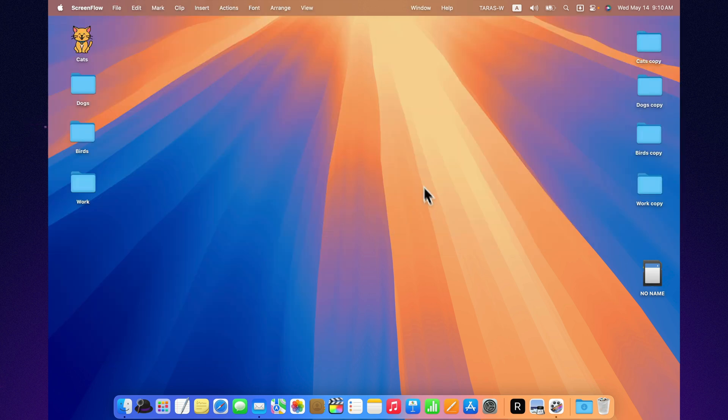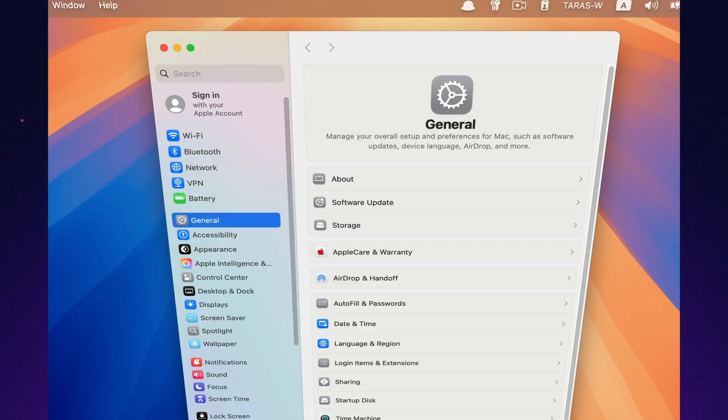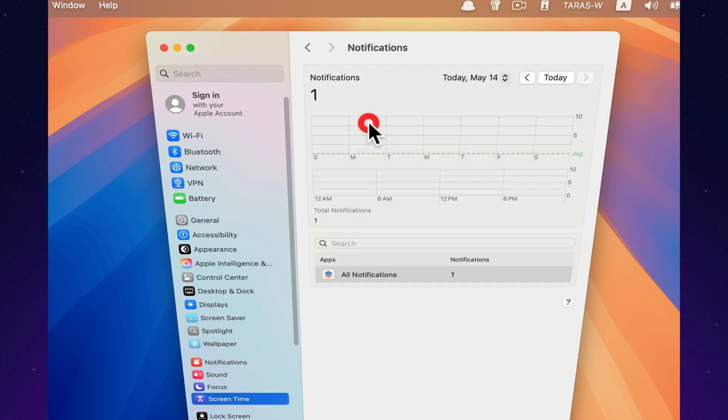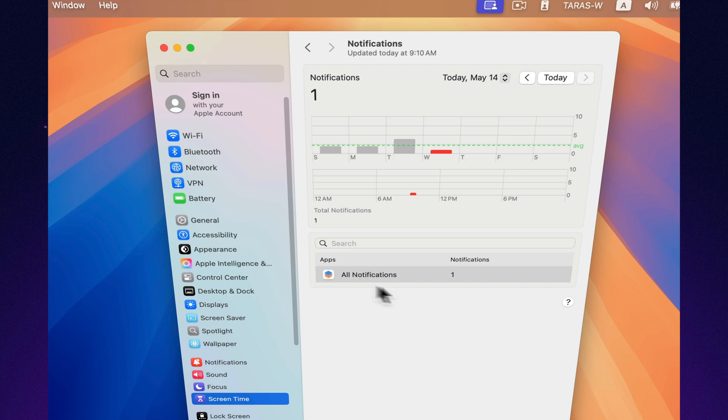The first new feature is screen time. Now, if a child enters their passcode to bypass limits, the parent immediately gets a notification on their iPhone or Mac. It's a small update but a really useful one.